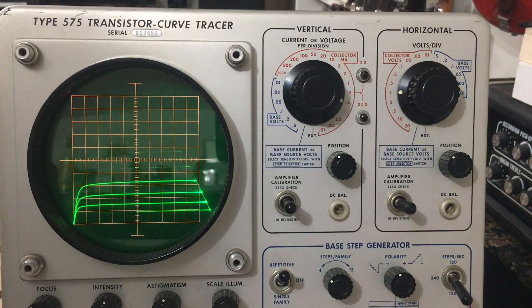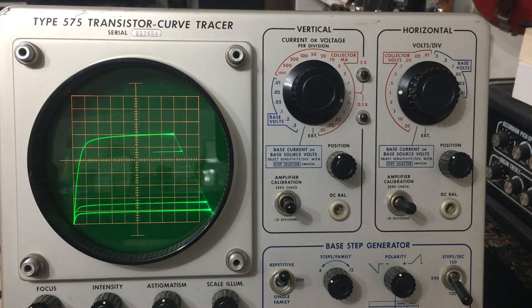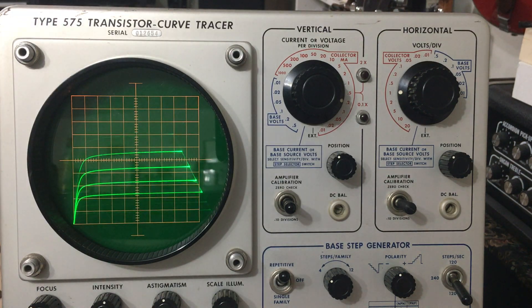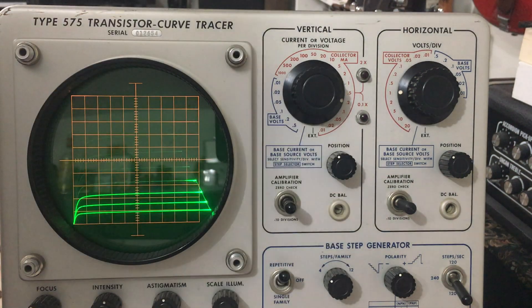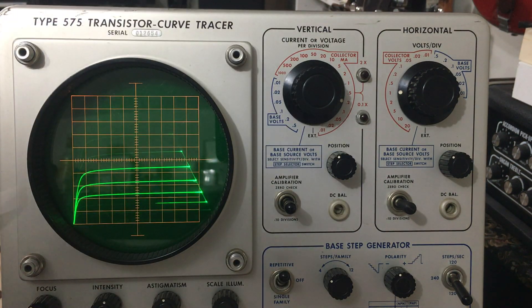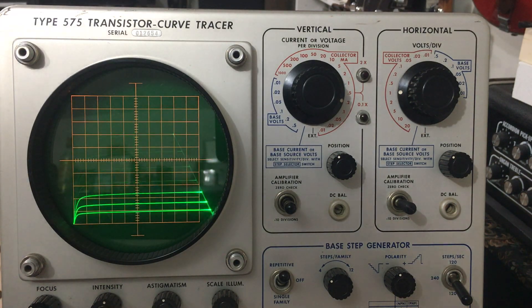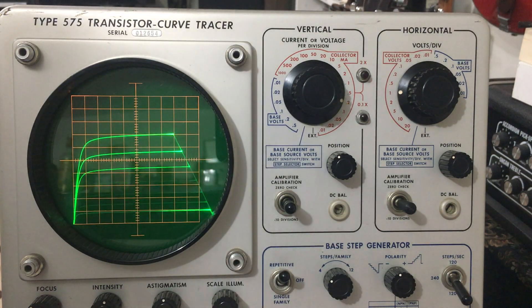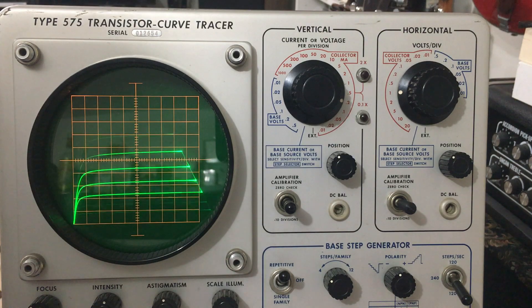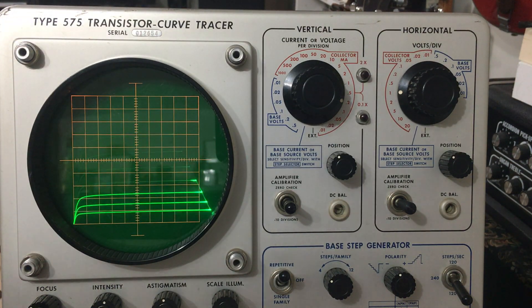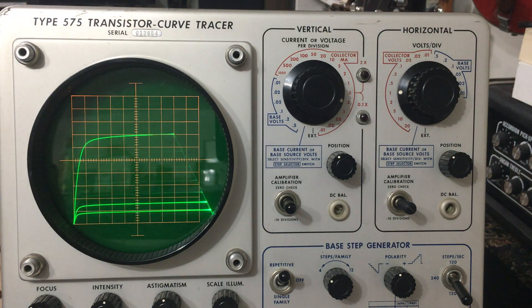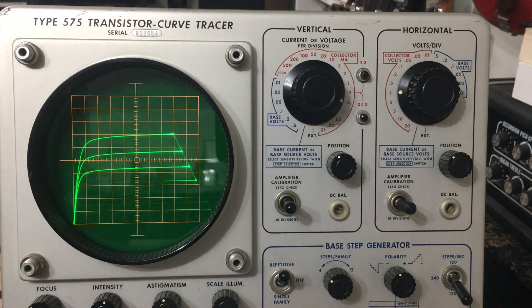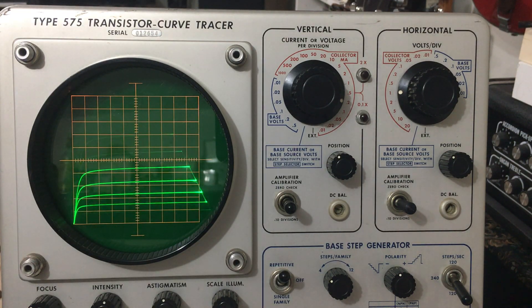What I've got displayed on the screen right now is a 2N5458 transistor. It's an N channel JFET. On the vertical axis we have drain current, on the horizontal axis is drain voltage, and the steps are gate volts. Like I said before, 1 milliamp is 1 volt, because we have that 1k resistor.